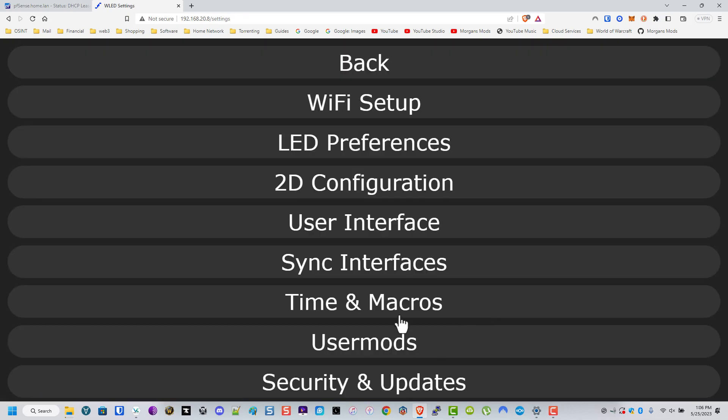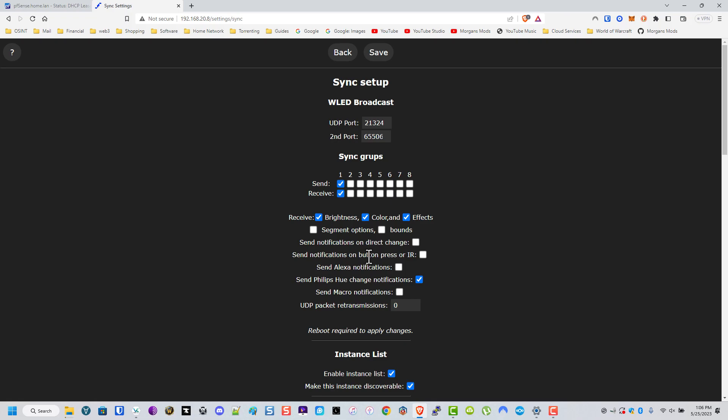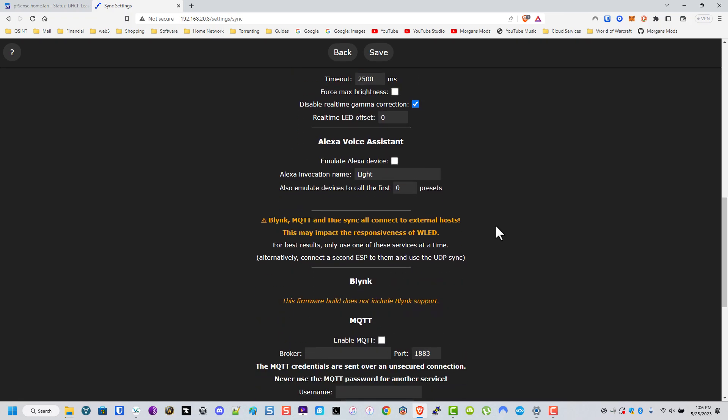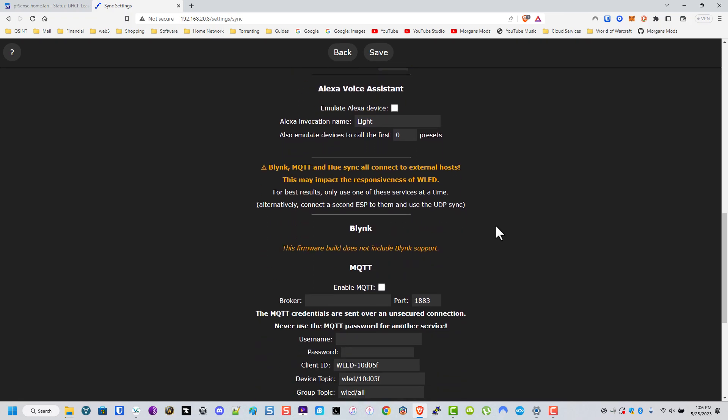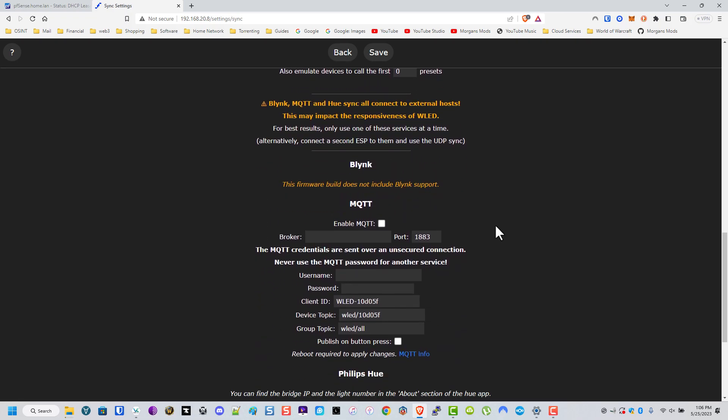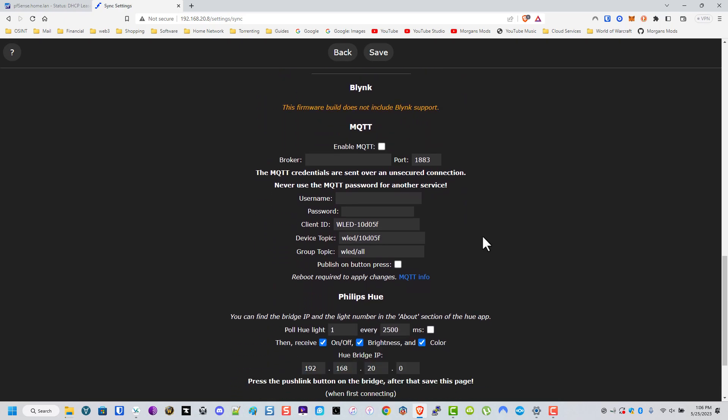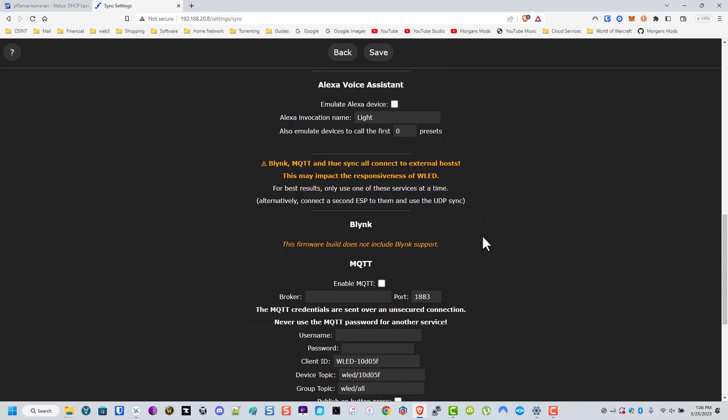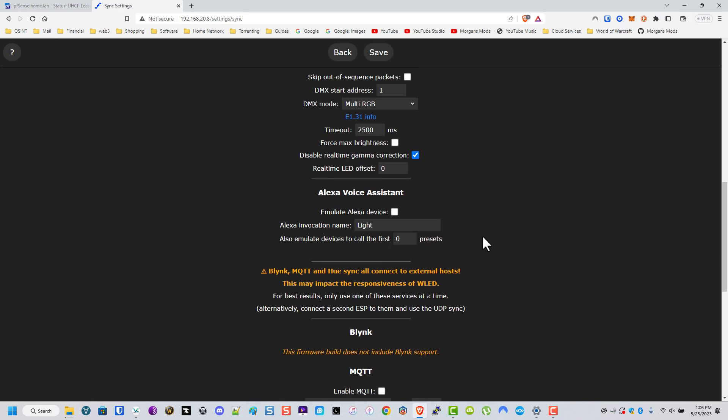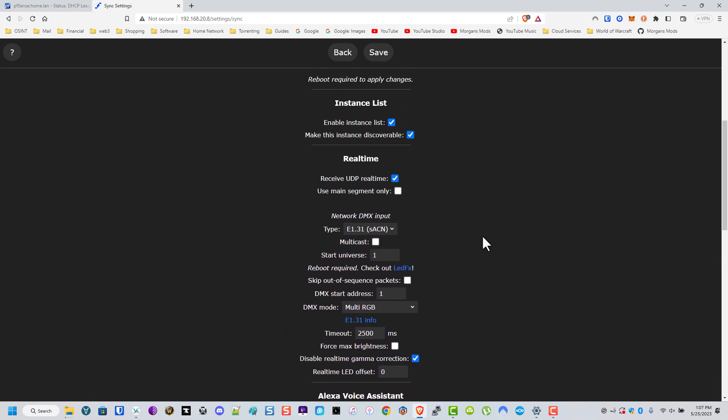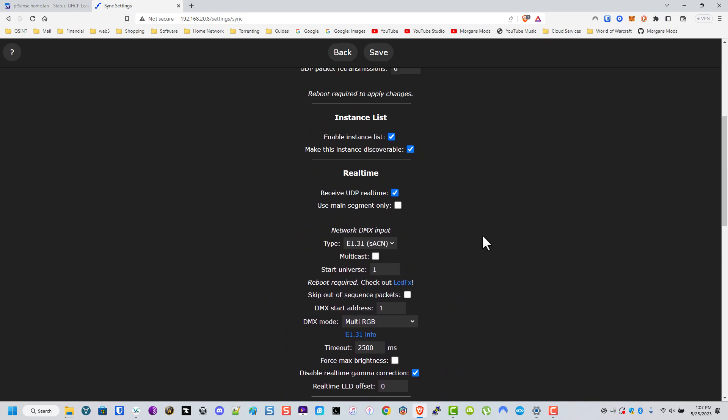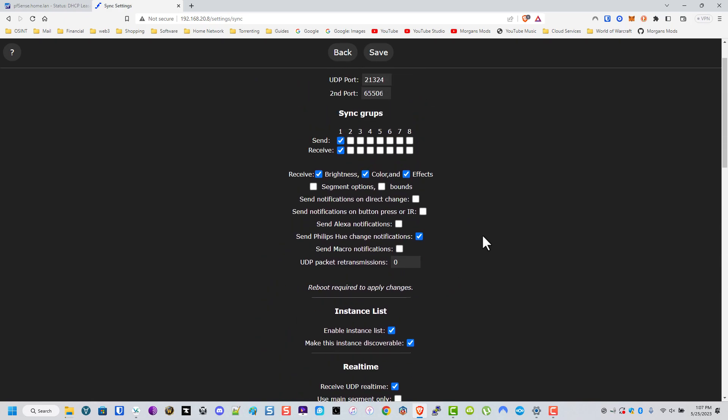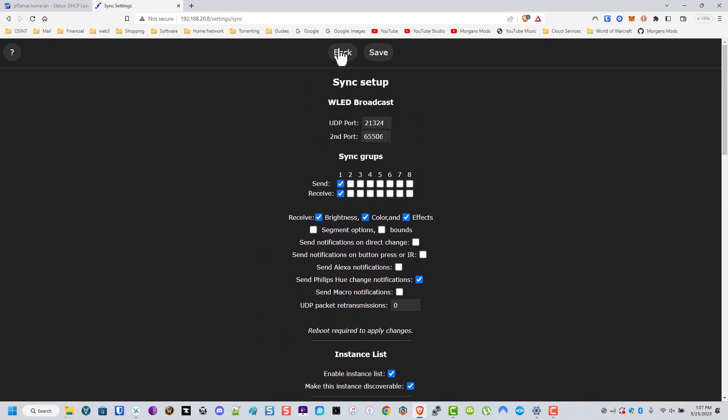And sync interfaces. Now if you don't have Home Assistant or you use something else, or even if you have Home Assistant, you want to use MQTT, you put a lot of stuff in here. Otherwise, we are good to go. Get back.